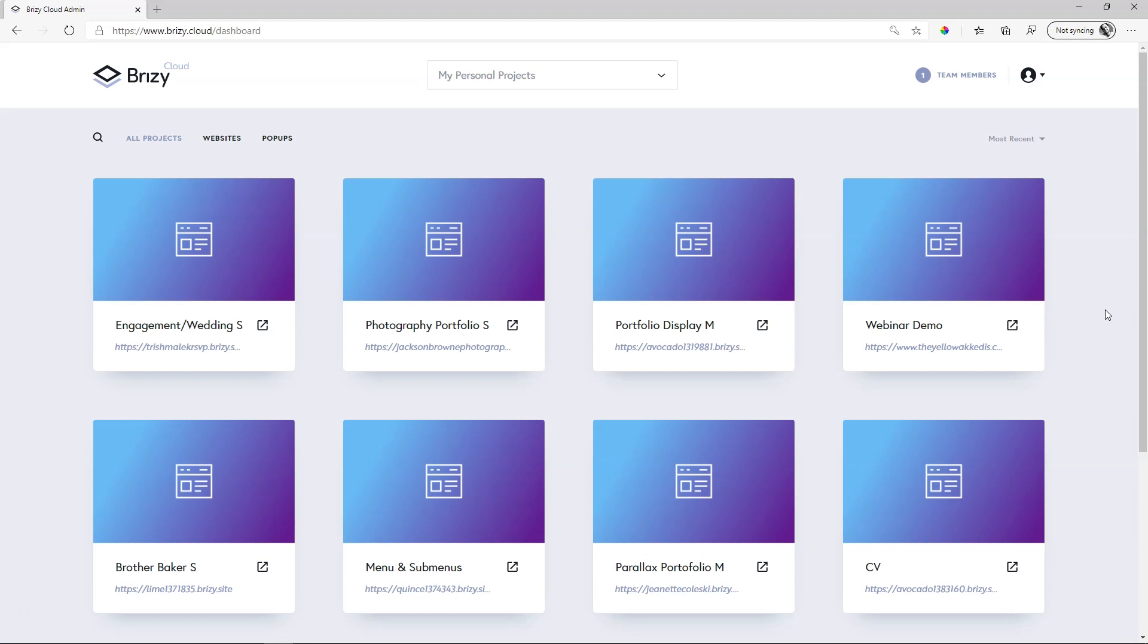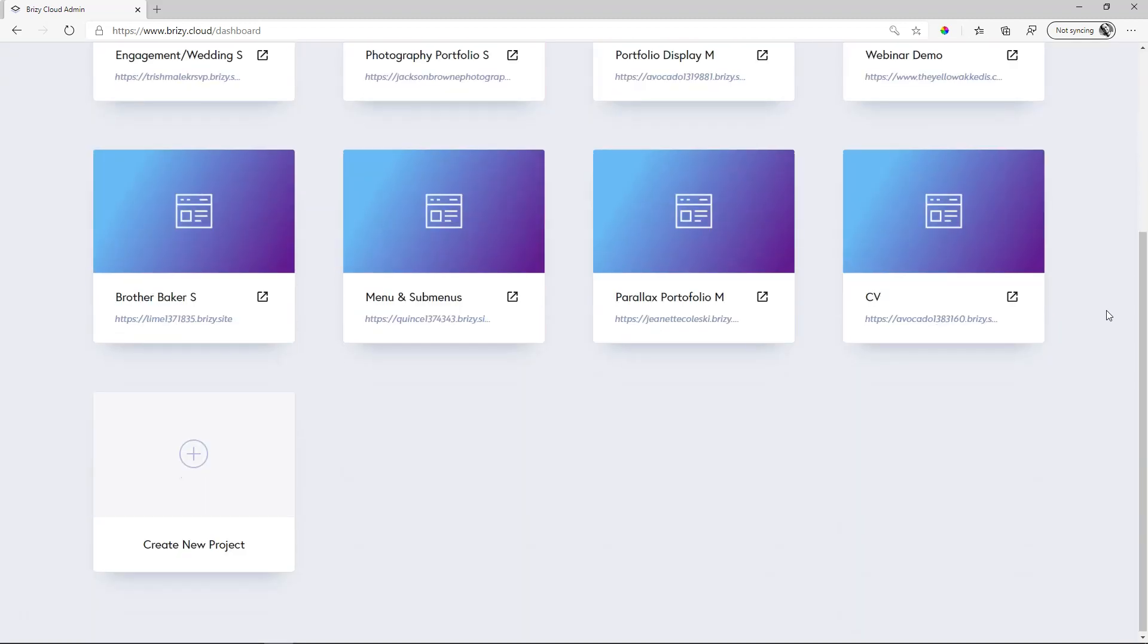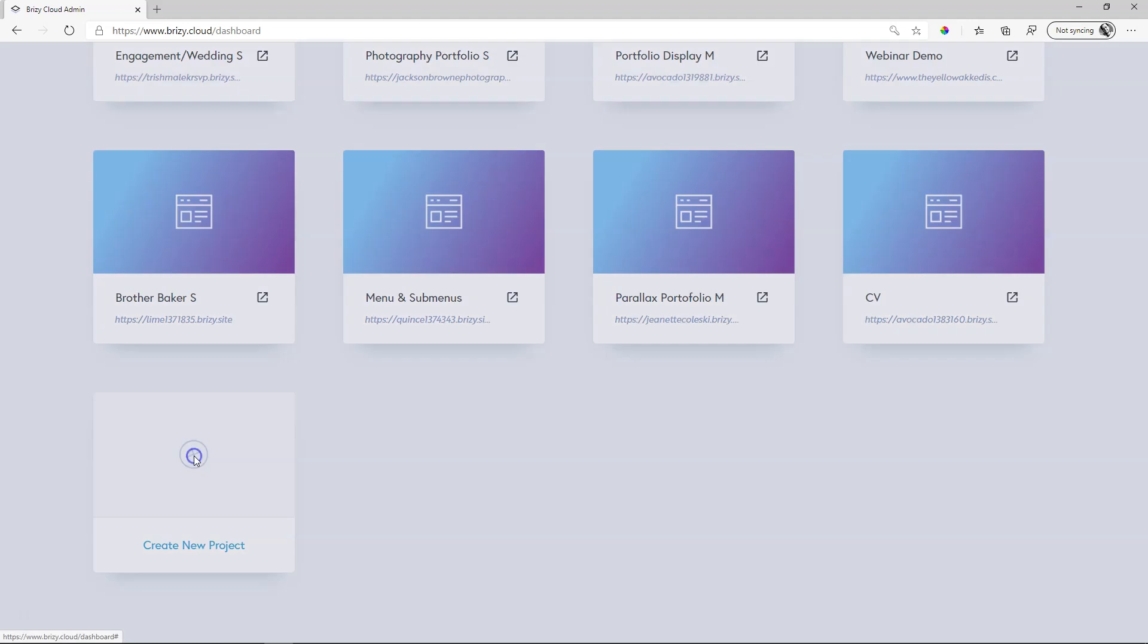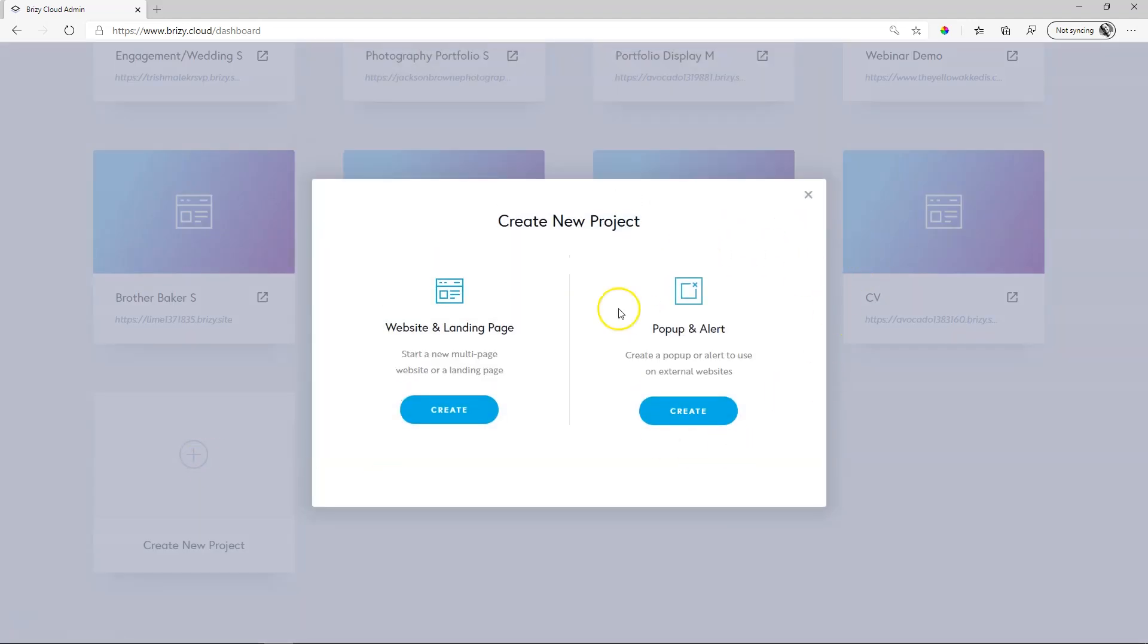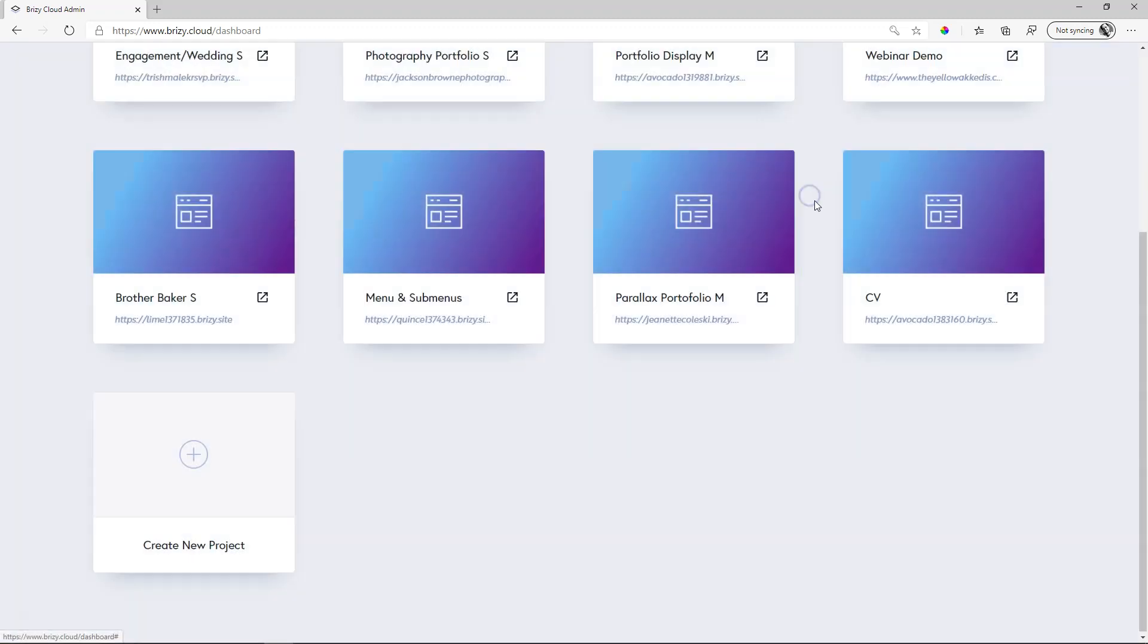I am in Brizzy Cloud free at this moment because I just want to show you that when you create a new project, this is where you are going to be creating the external pop-ups. You can do that in Brizzy Cloud free, but the native pop-ups are inside the web pages.